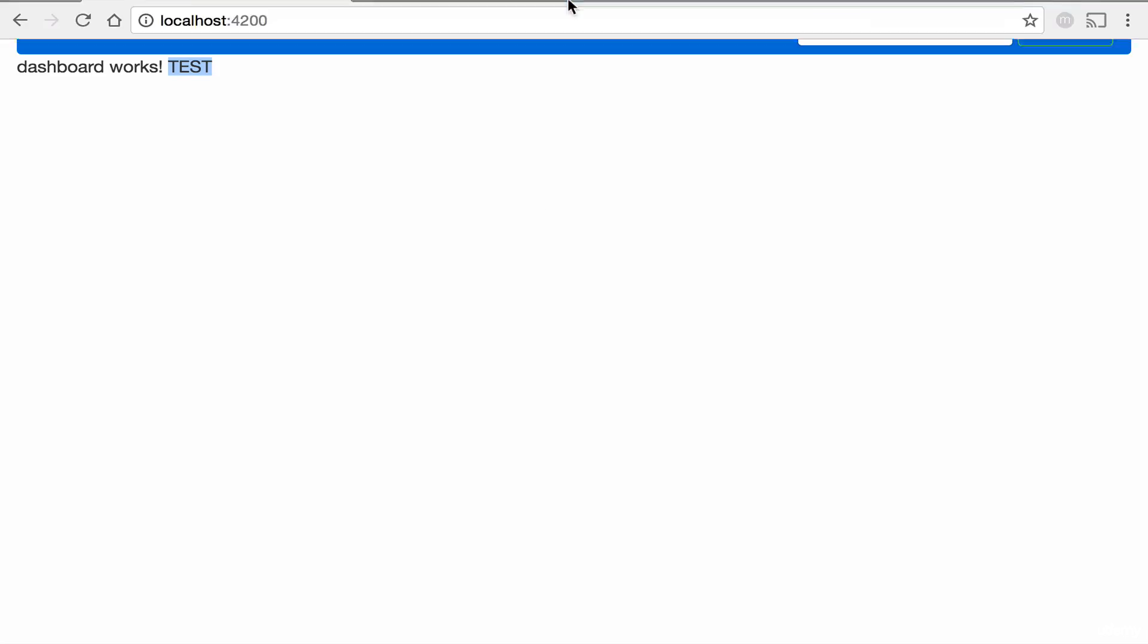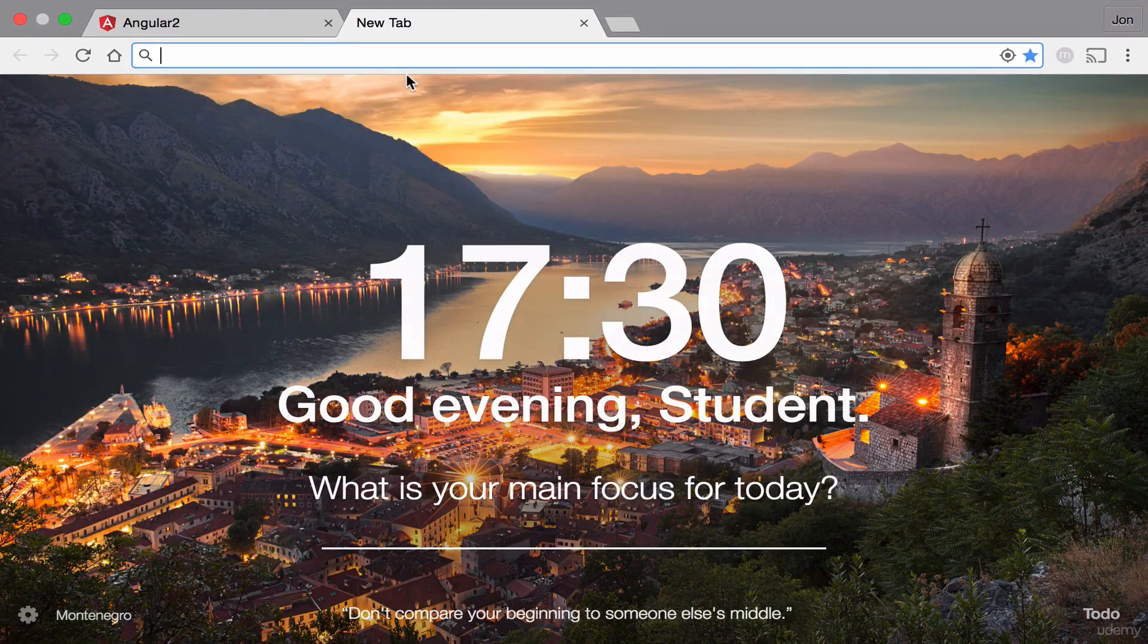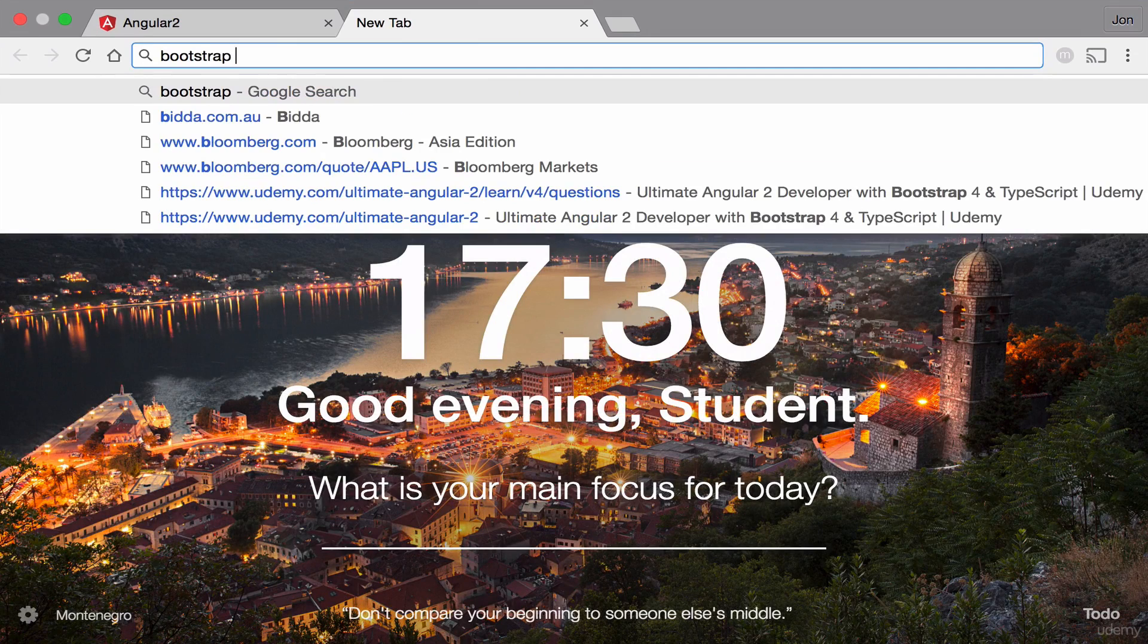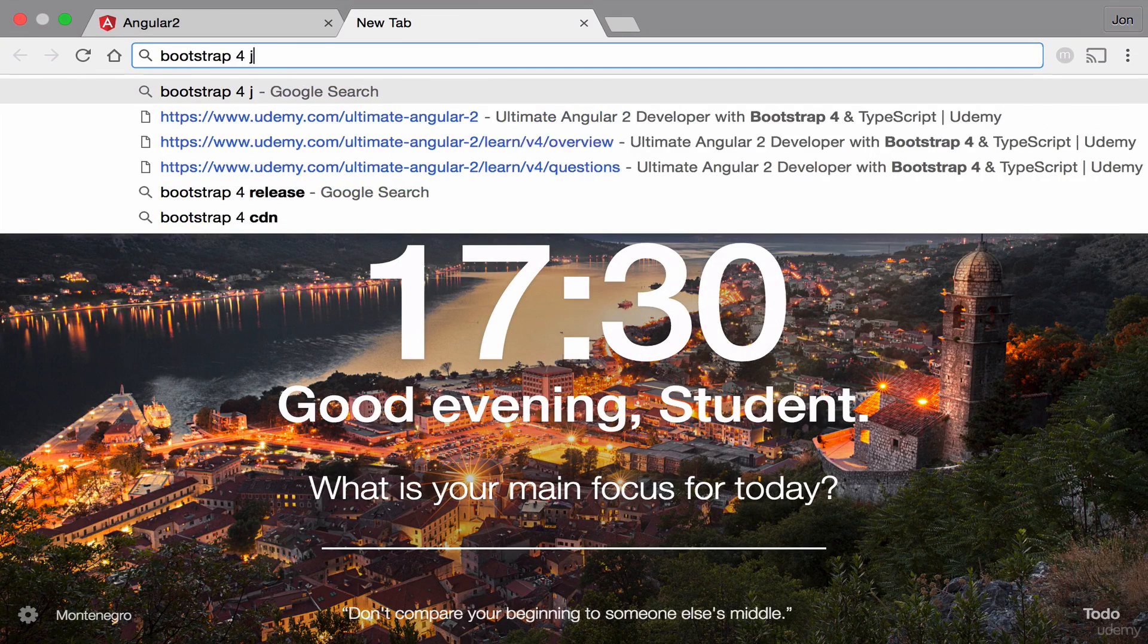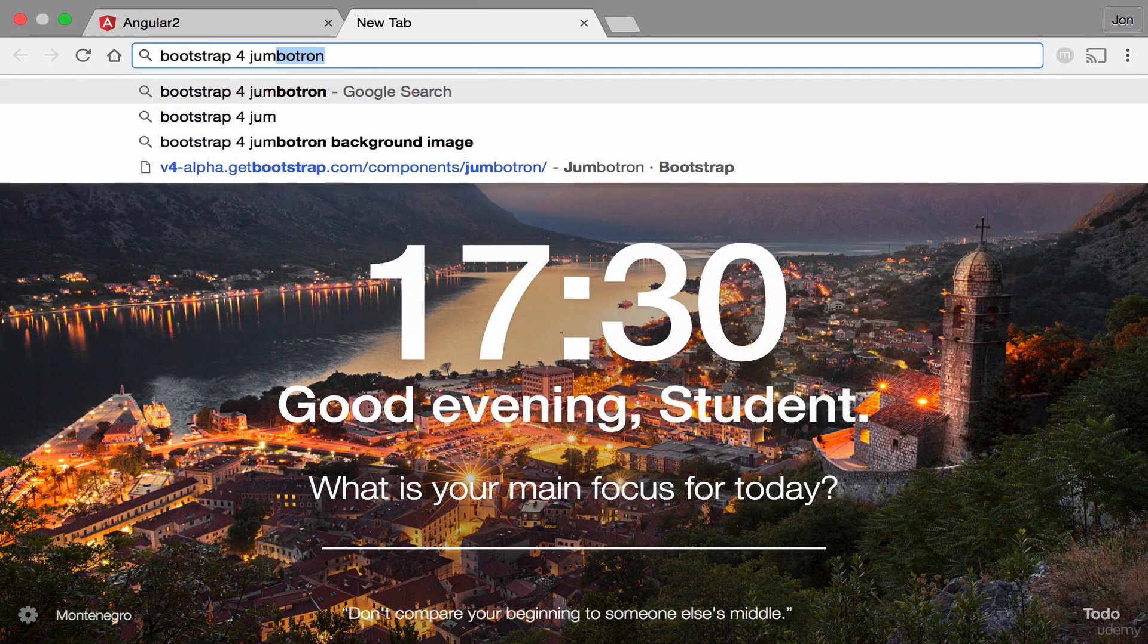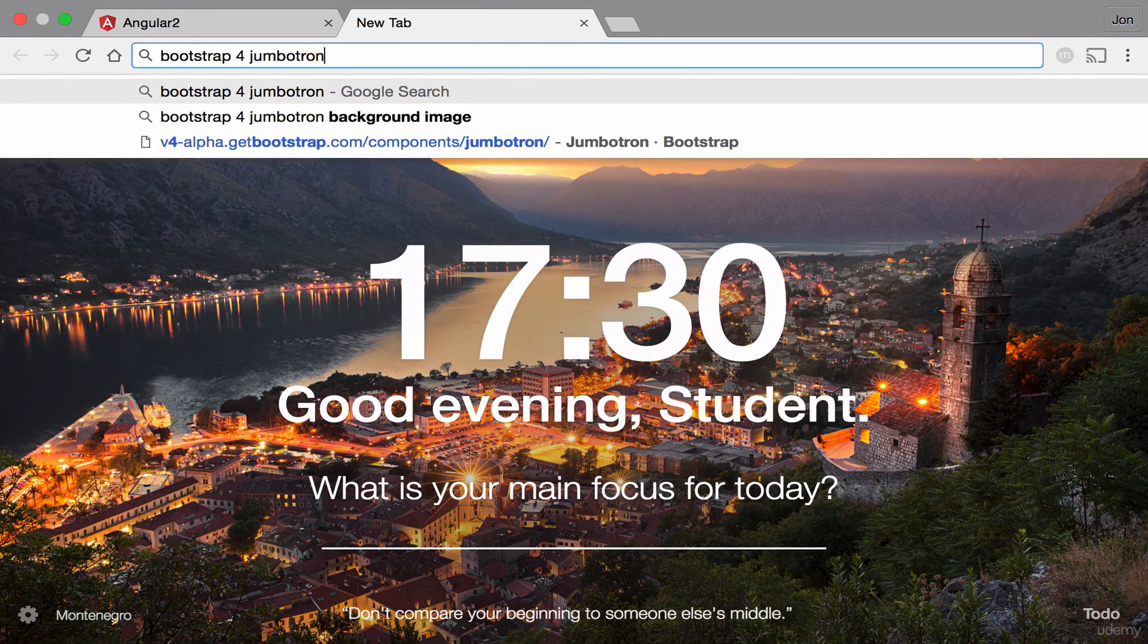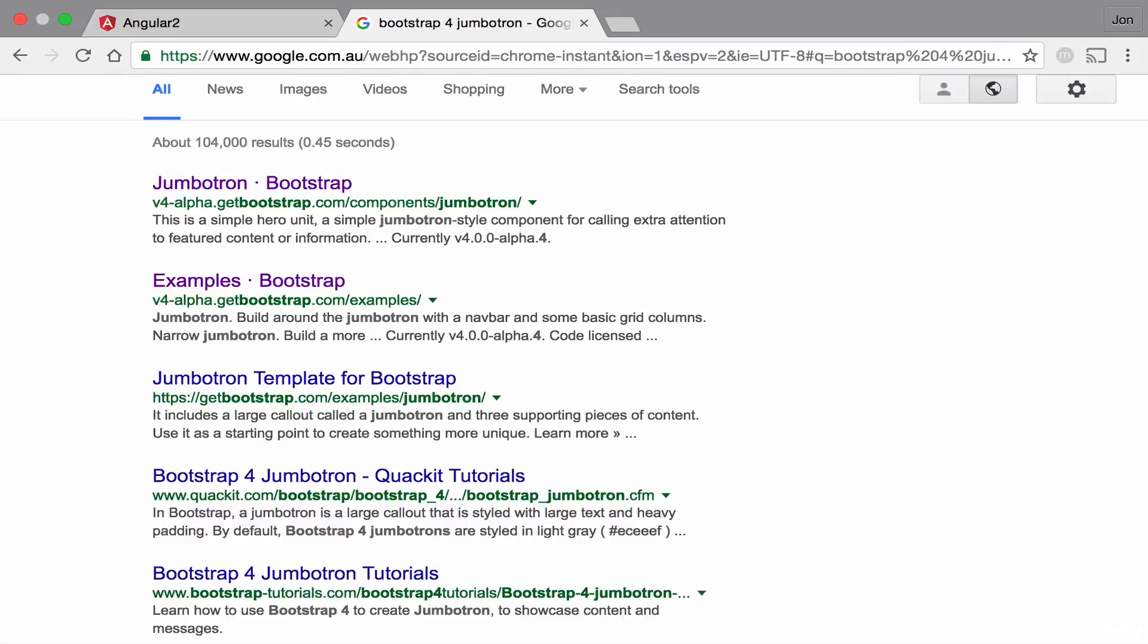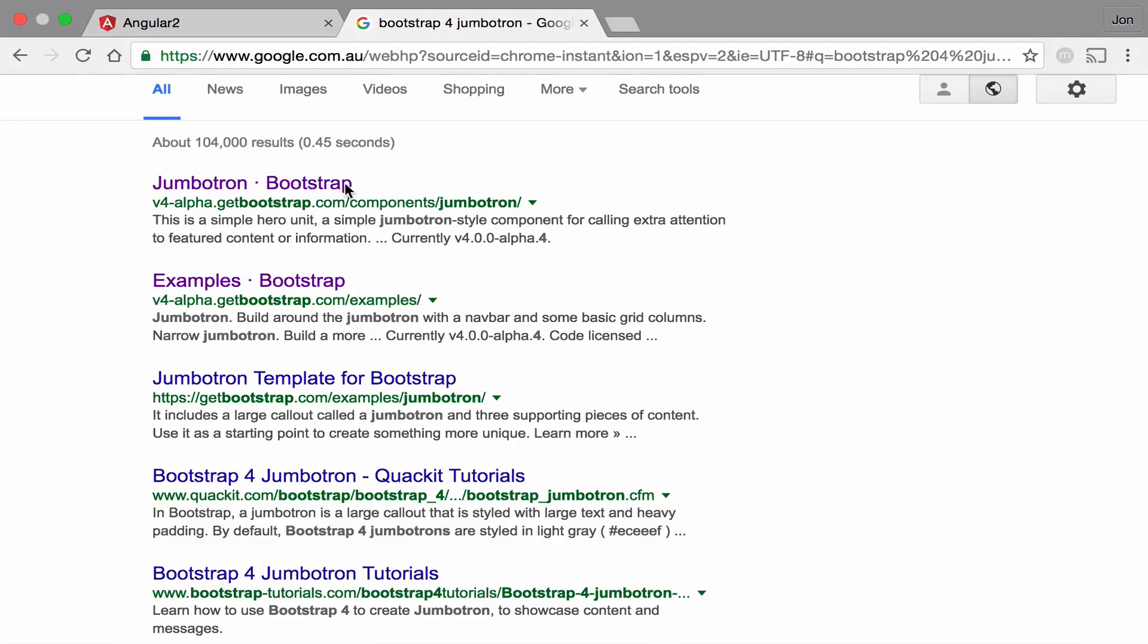First, let's open a new tab and search for Bootstrap 4 Jumbotron. And then click this.